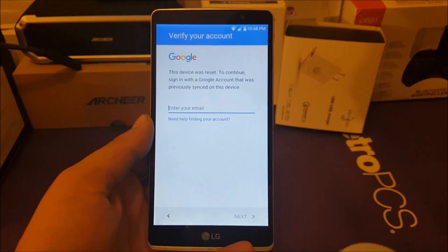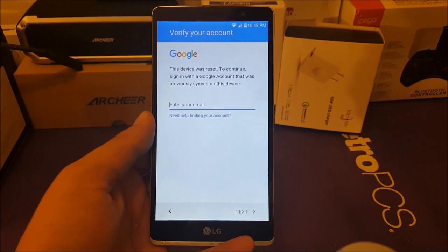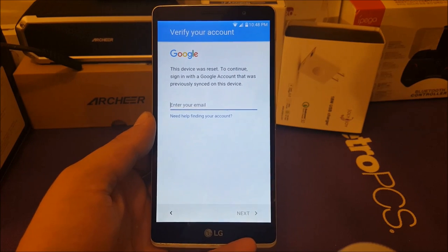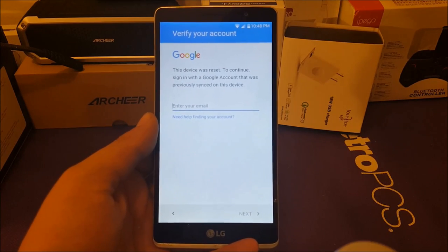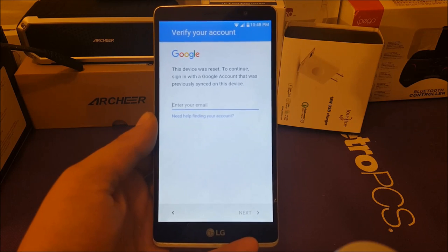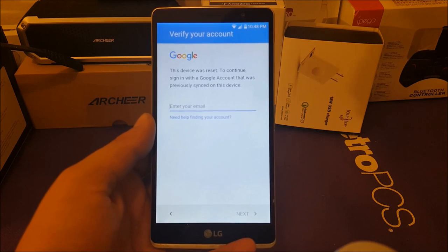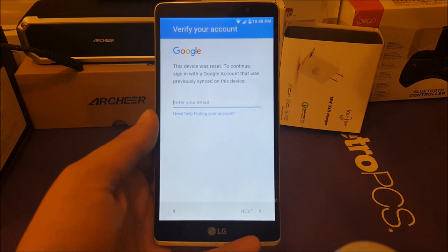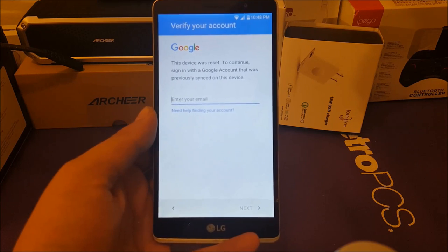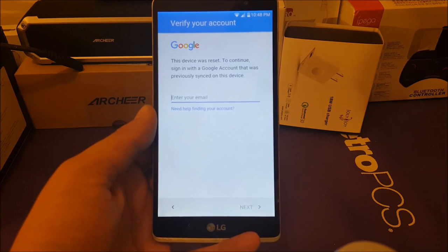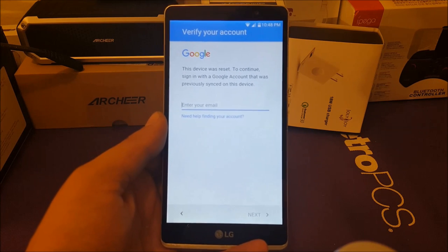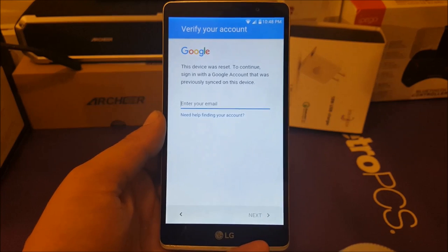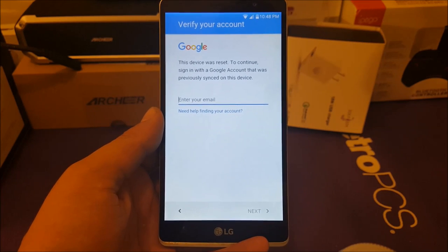Hi everybody on YouTube, Veritas stick back with another video. I have the LG Stylo One for Boost. If you have Metro, Cricket, T-Mobile, or Metro PCS, you should be able to bypass the Google account the same way. This is important — this method applies for Marshmallow on the LG Stylo One, so if you have that update on your phone, this method is going to work for you.